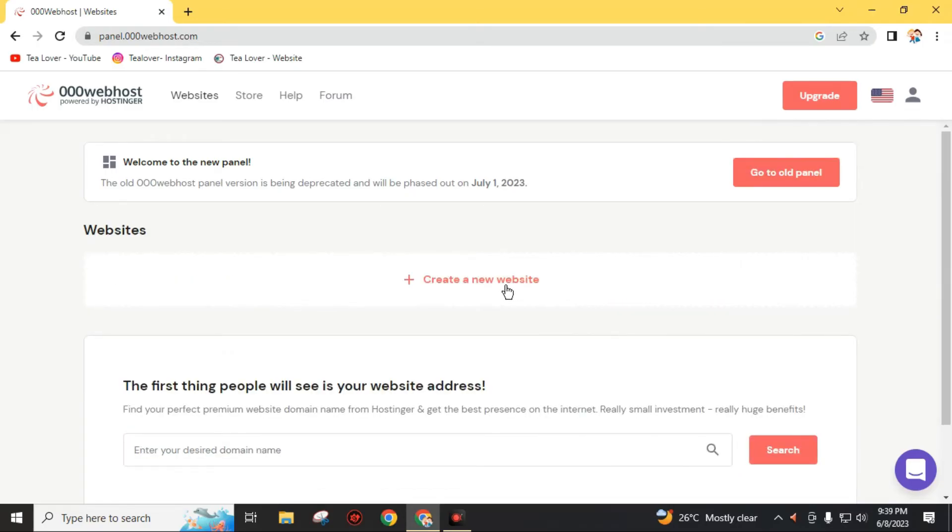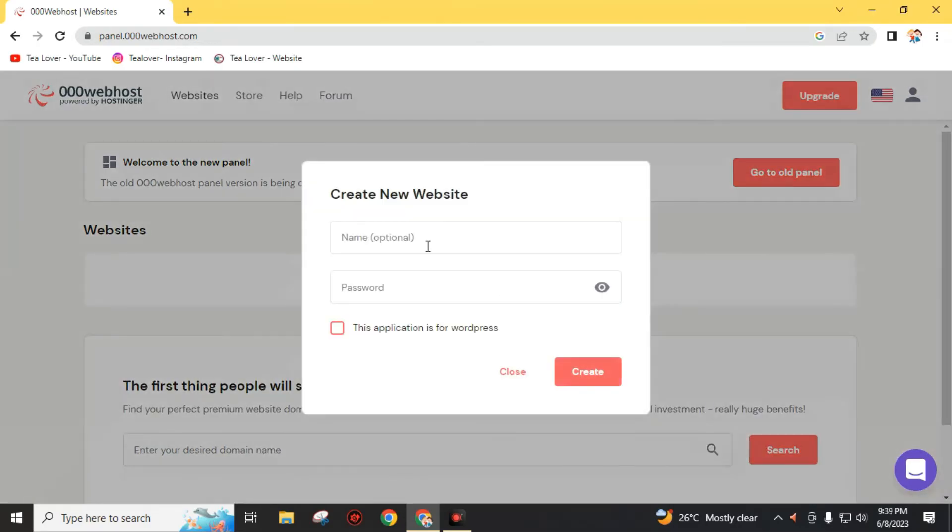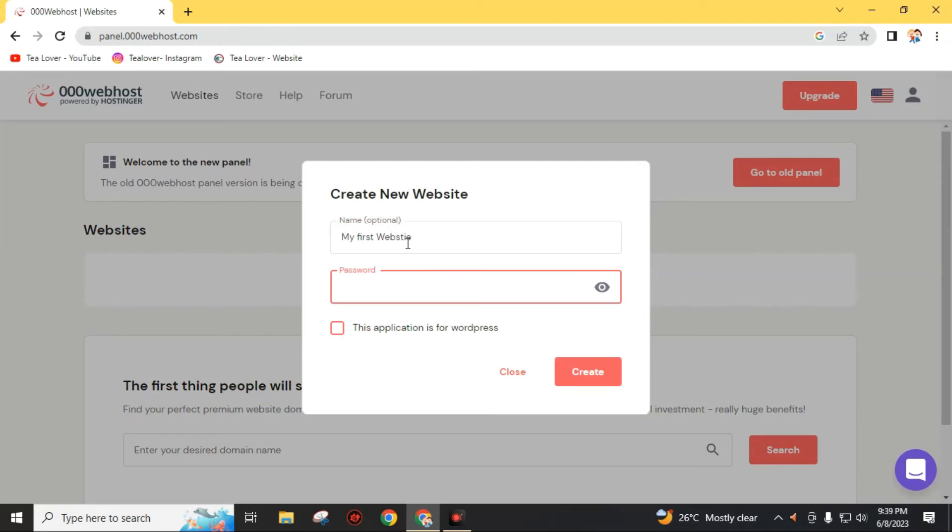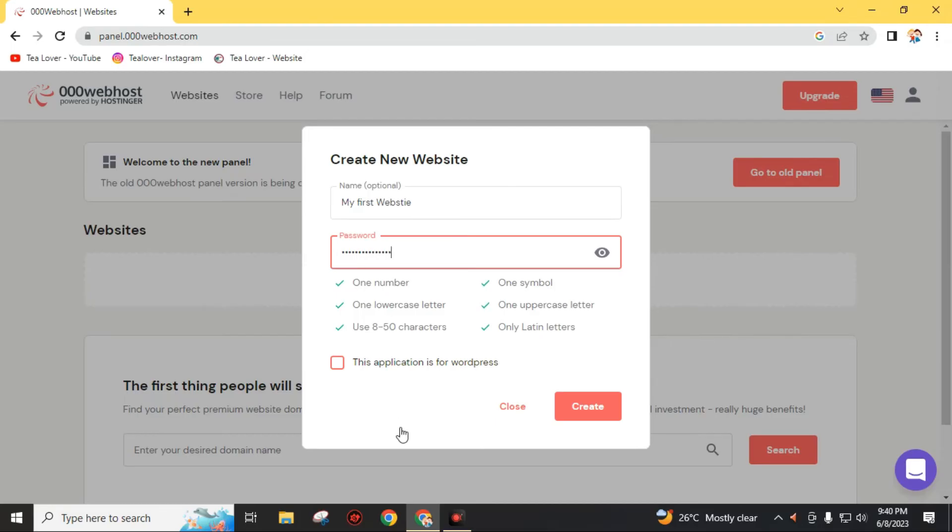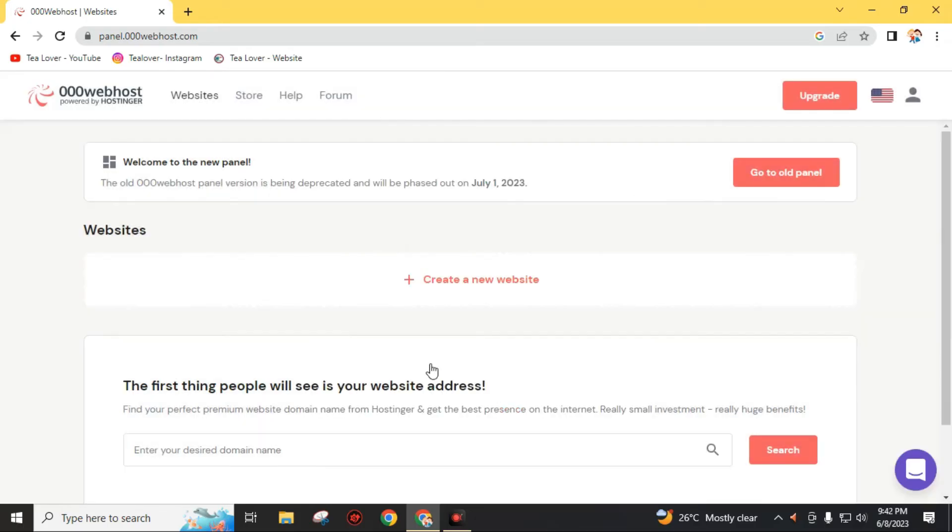Click on this create new website. Give your website name. Then create a password. Then click on this create. From this you can easily create a website from this website.